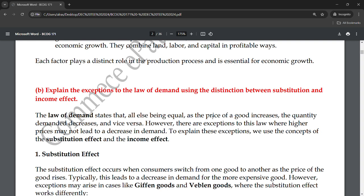Here the income effect is at work — if you have enough income to afford gold, you will buy it. And we also see the substitution effect: if the price of tea becomes more than coffee, you will switch to coffee instead of tea. That is the substitution effect — you are choosing a substitute.